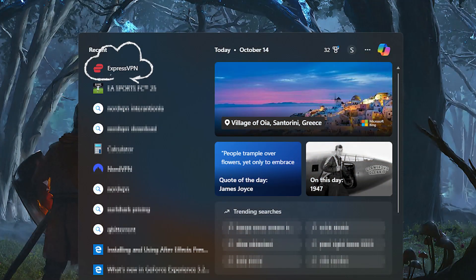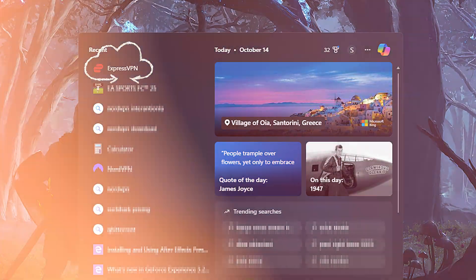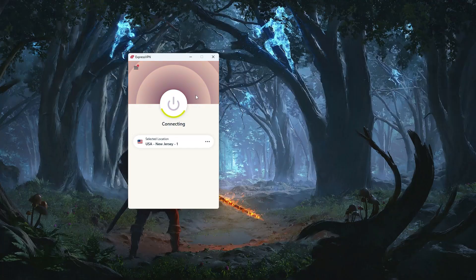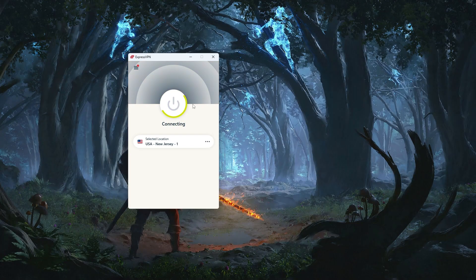Now once the app is installed, using it couldn't be simpler. You just open it up and tap the big on button, and instantly, your connection is protected.